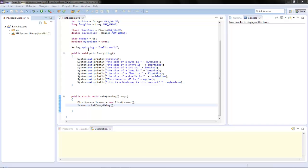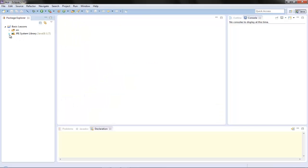Hello and welcome back to Crafty Learns Java programming, or programming Java - we can say it both ways. So that was our first lesson, and now we're going to talk a bit about objects.